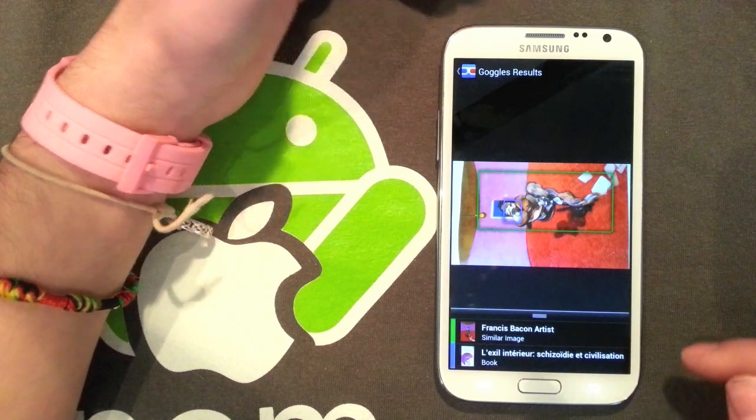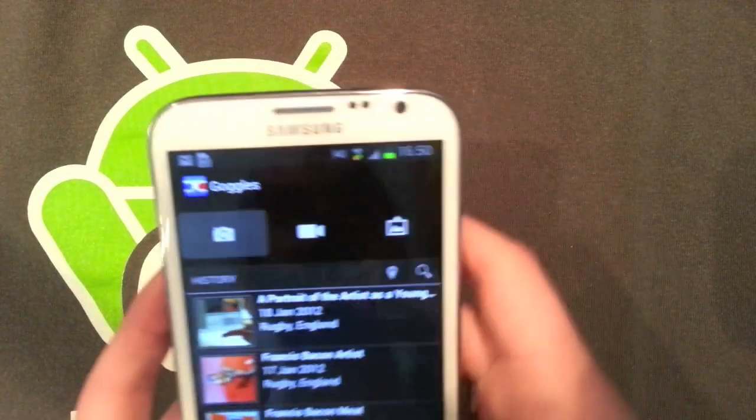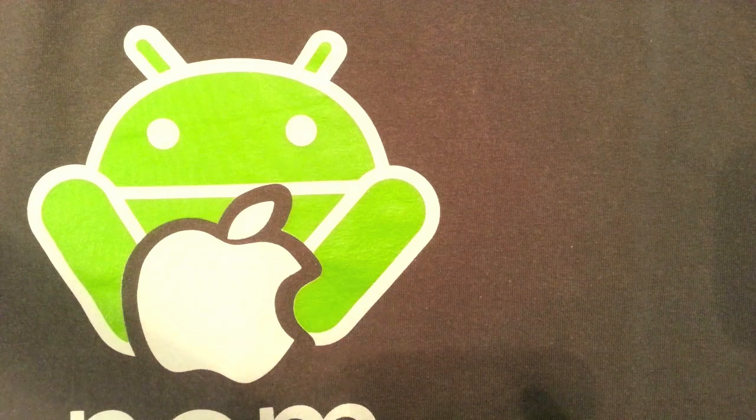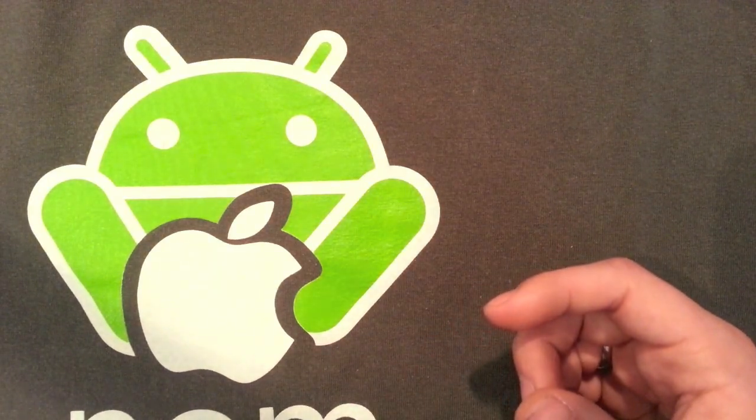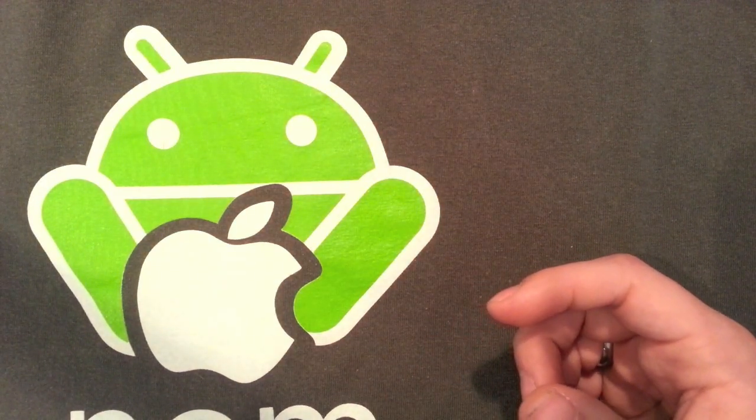It will actually tell you what the painting is. You can find more information about it online, that sort of thing. It works with logos, so I imagine it will probably work with this little mat I've got here. I'm not sure if we'll pick up the Android or the Apple, probably the Apple.